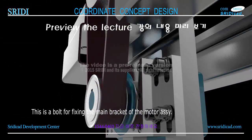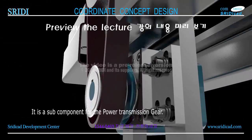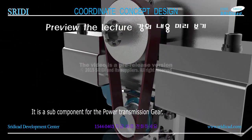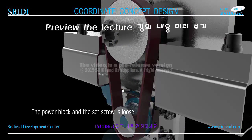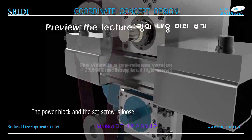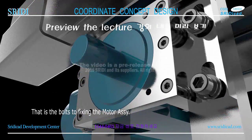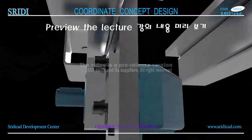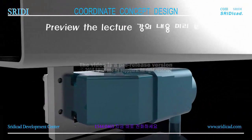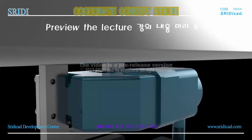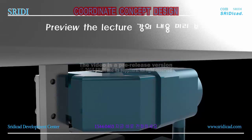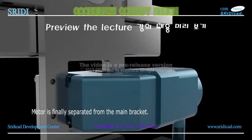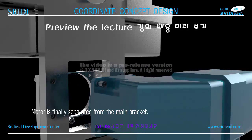The following is fixed roller assembly on the rear plate. Let's look carefully again. This is a bolt for fixing the main bracket of the motor assembly. It is a sub-component for the power transmission gear. The power block and the set screw is loose. That is the bolts to fixing the motor assembly. Motor is finally separated from the main bracket.